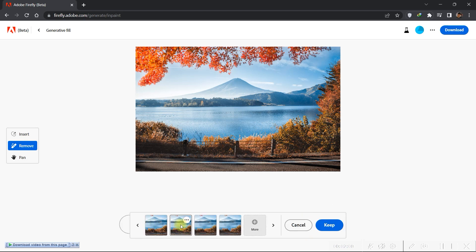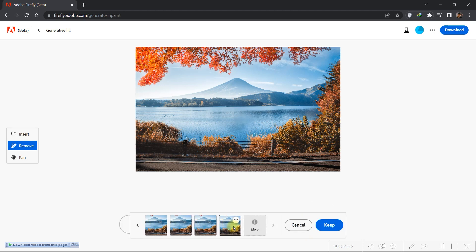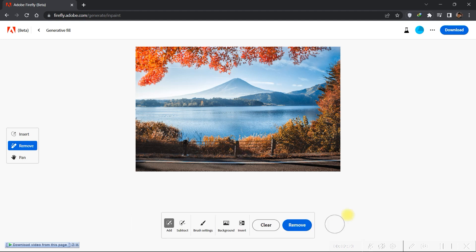It will give you some options. Just choose the best that suits your preference. Then just click the Download button.